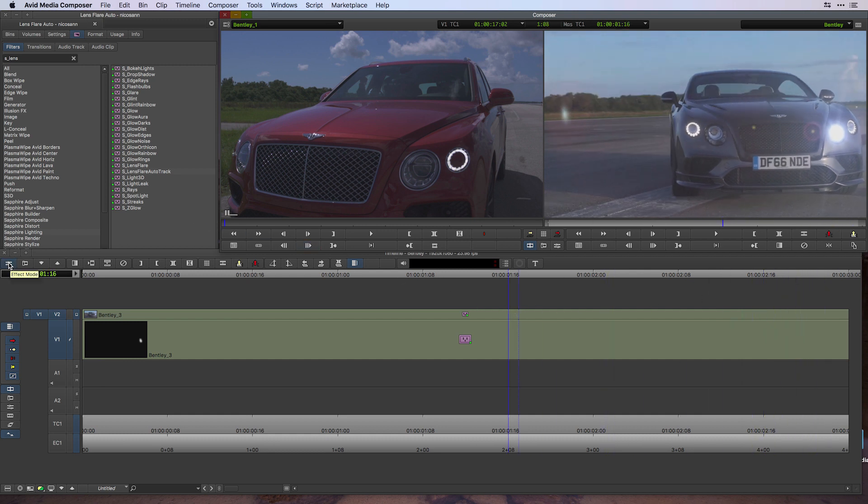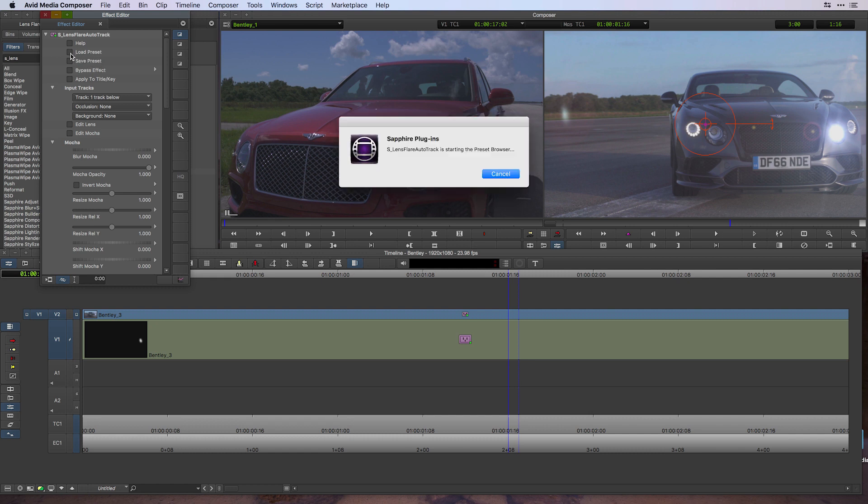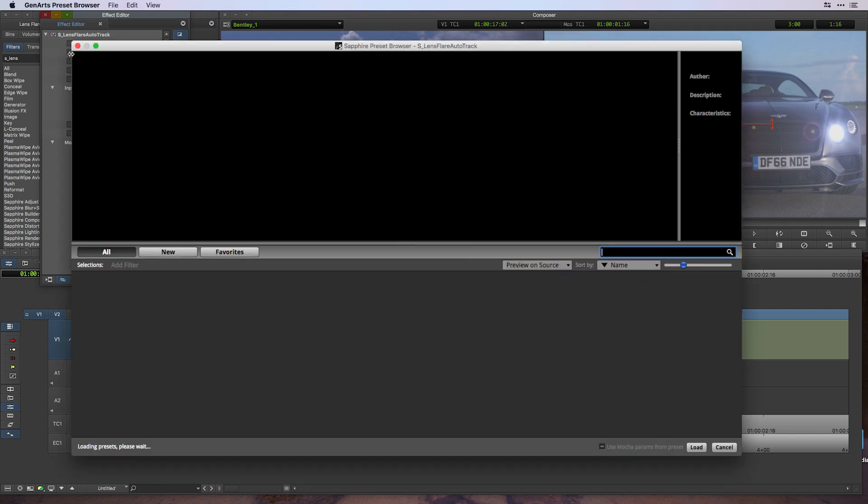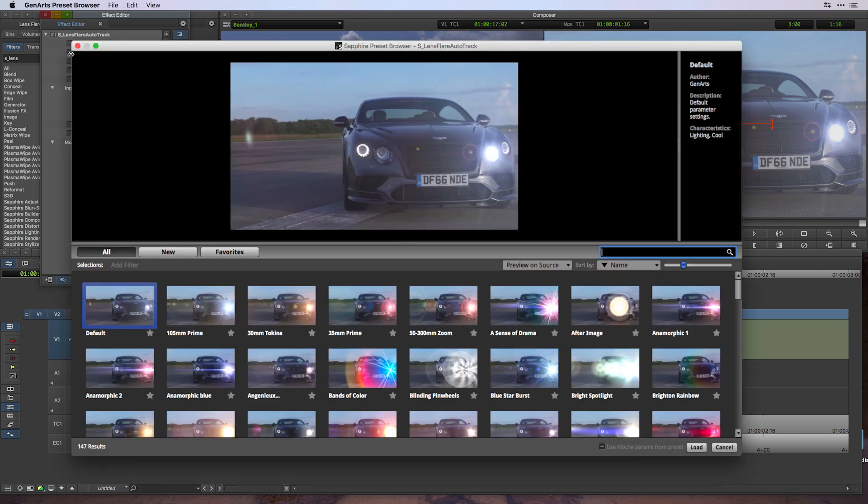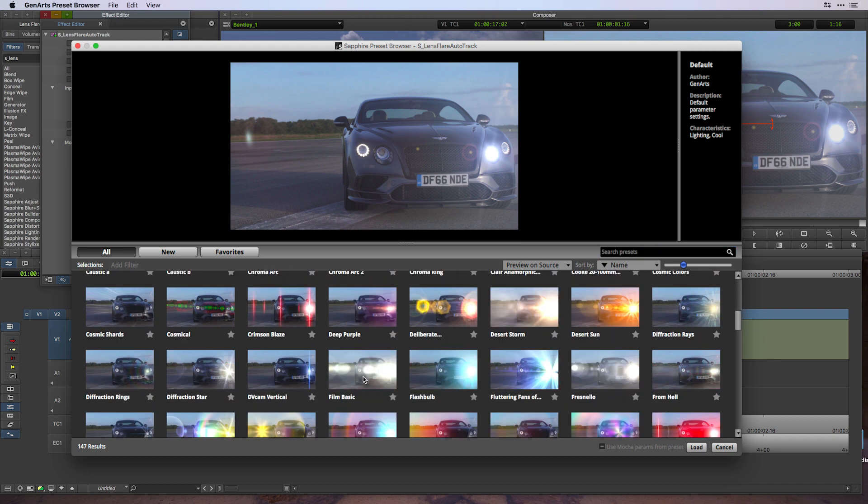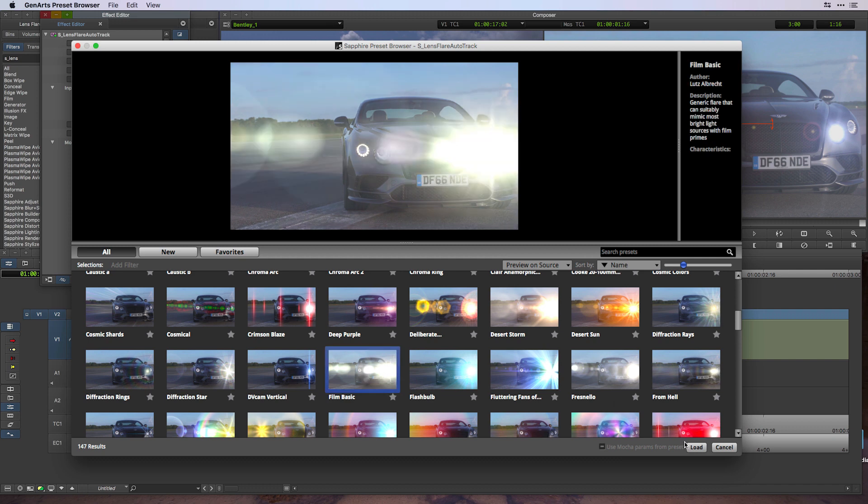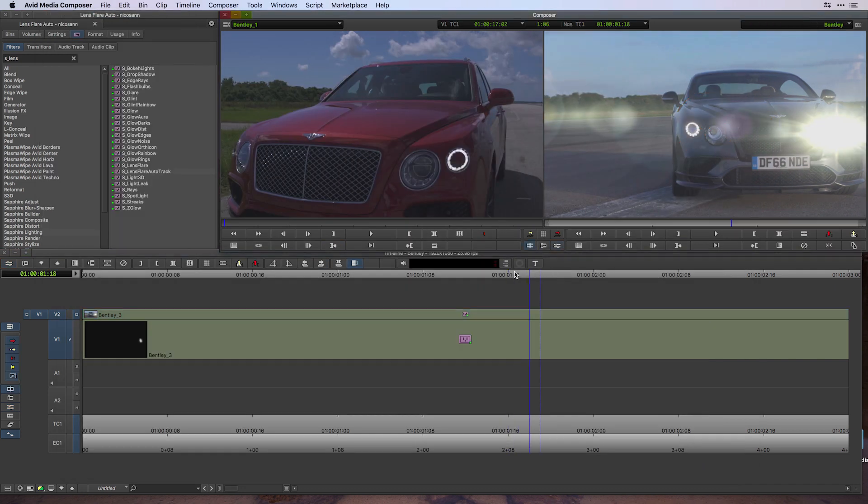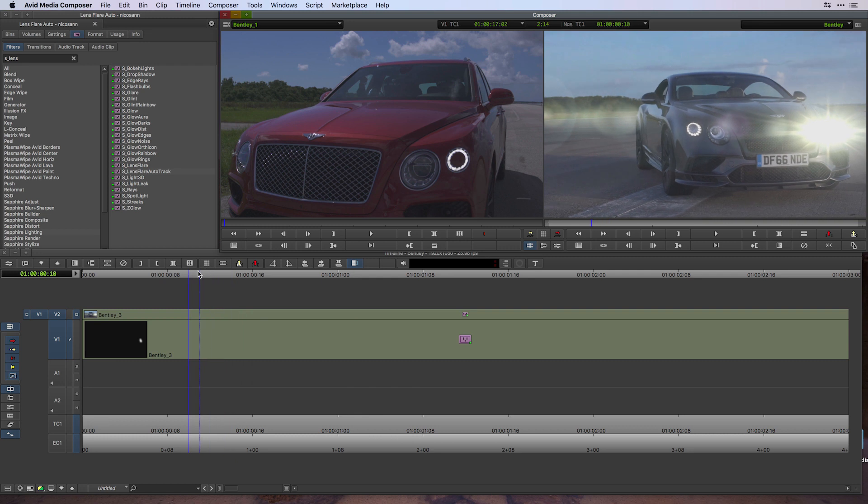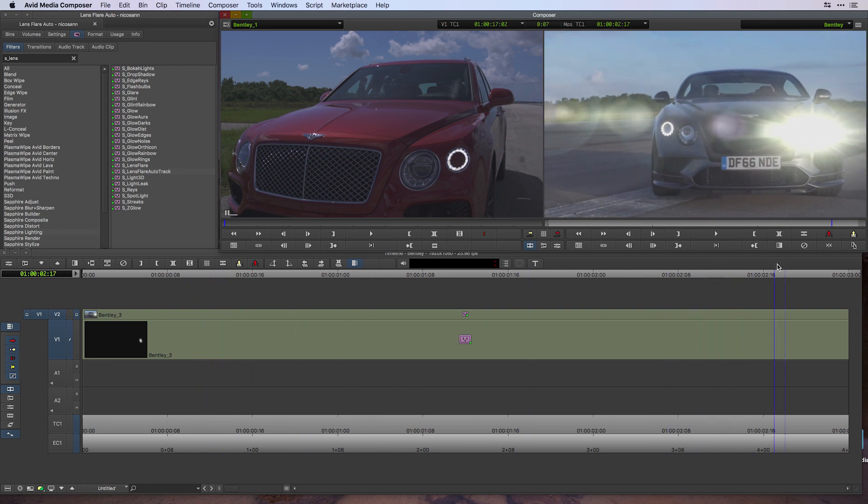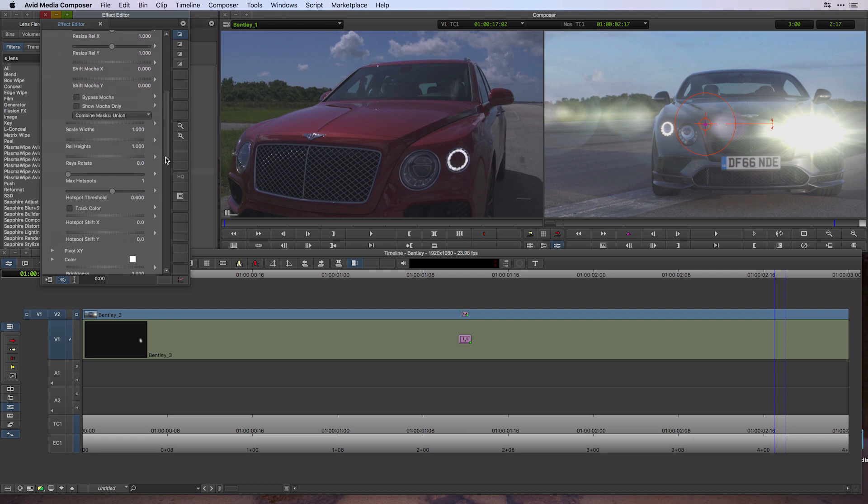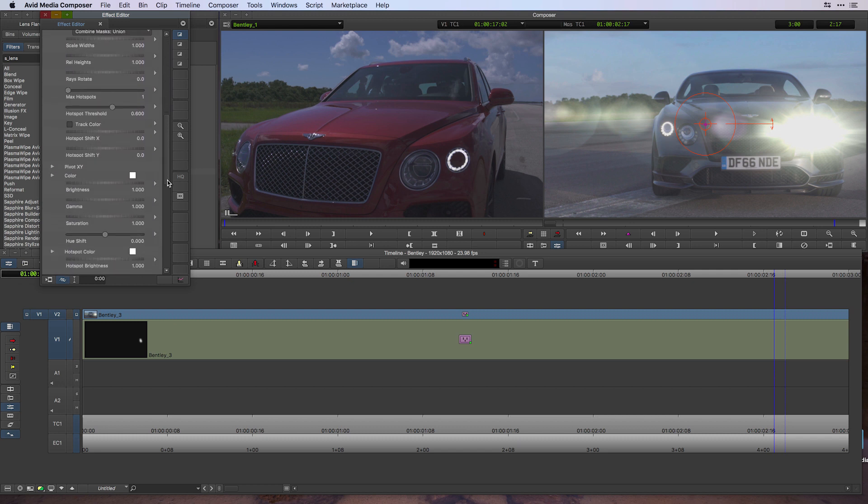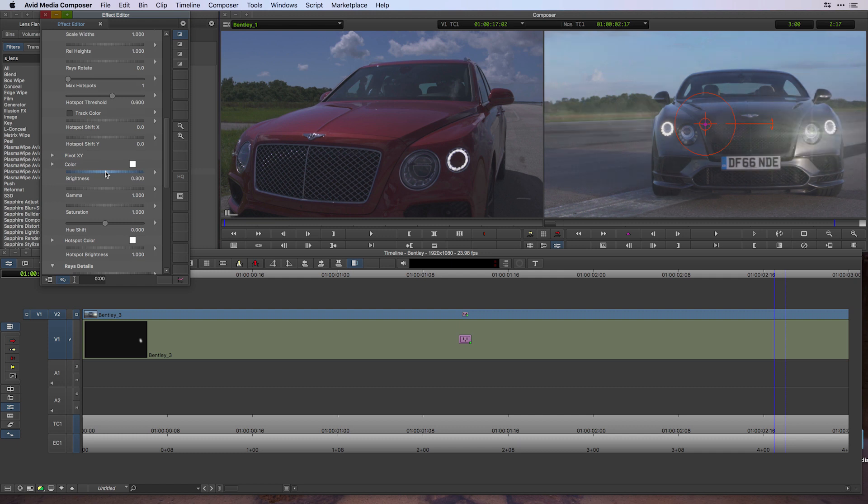It gets even better. Inside my Effect Editor is my ability to choose from over 147 lens flare presets by loading a preset. Looking at the various categories that are here, I seem to like the Film Basic, which I will select and load into Avid Media Composer. Notice it's still tracked towards the scene. Obviously this might be a bit bright for your tastes, so I'm going to scroll down here and under the brightness value, make a value of 0.3 to start—maybe up that to 0.5.